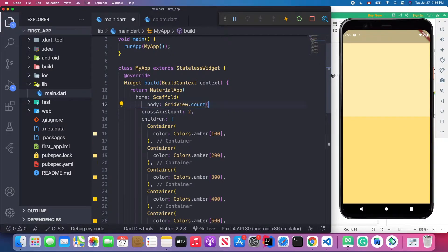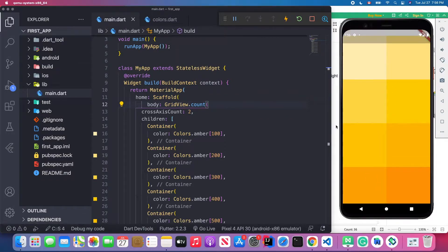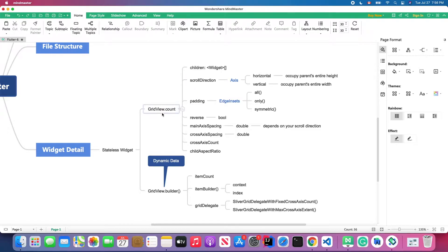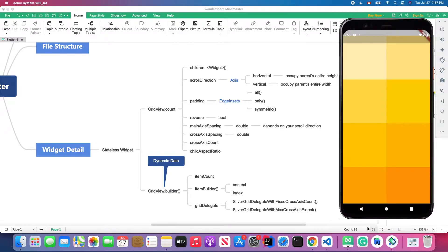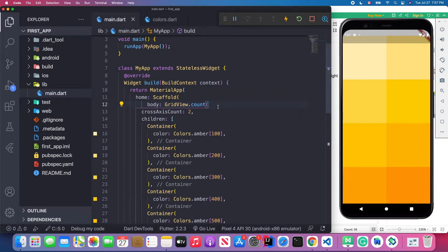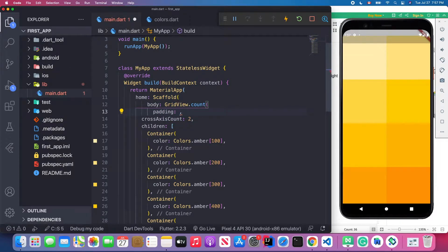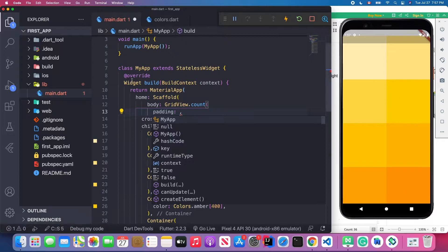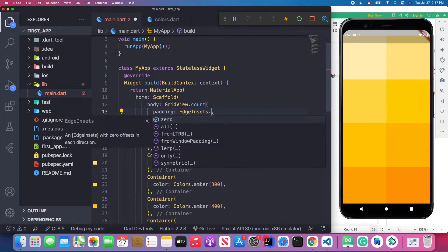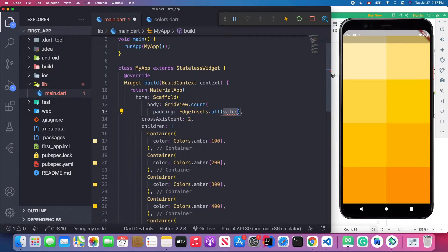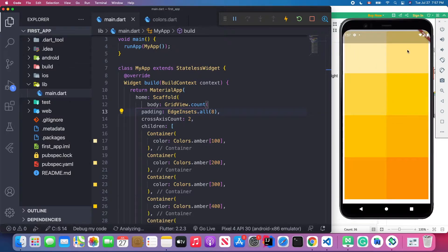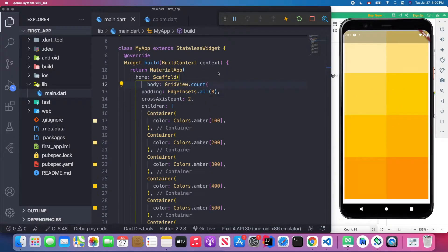Let's change it back to vertical. GridView.count also has a padding attribute. We can give padding to the entire grid view using EdgeInsets.all — I'll give it a value of 8. When saved, you'll see the entire grid has padding around it.